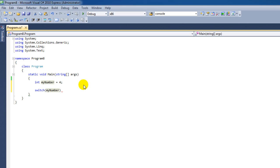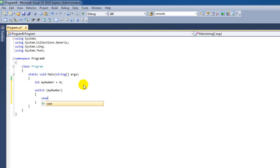Now this doesn't per se have to be an integer — this can also be text, for instance. And then within the curly braces, you have to type case, and that's our first answer that we want to check. And if our case is 1, then we want a colon.